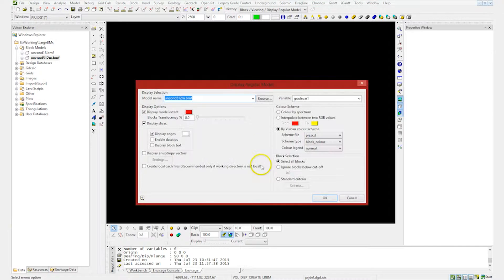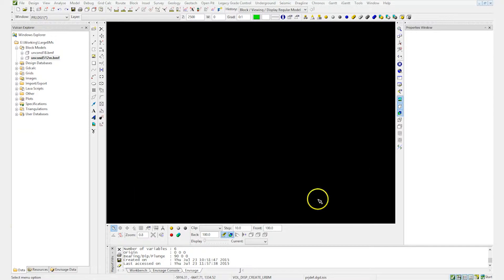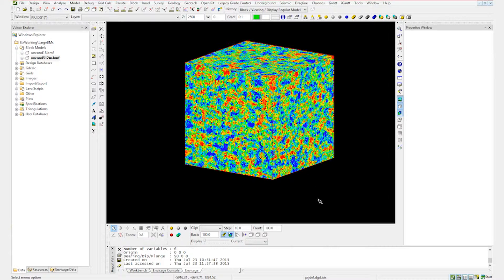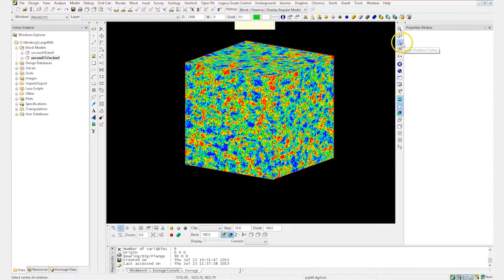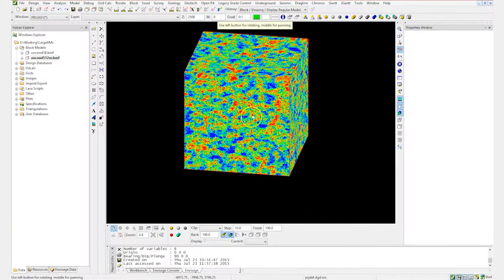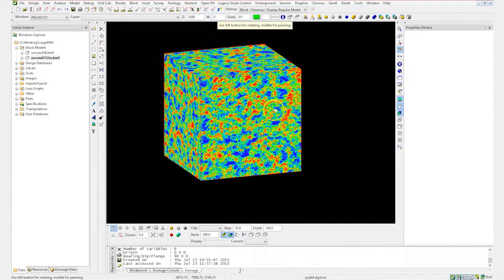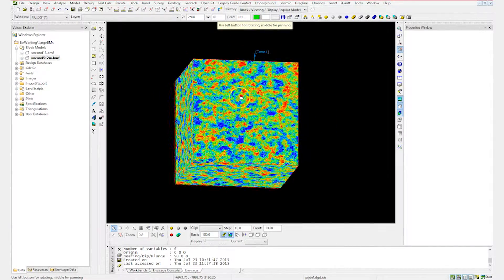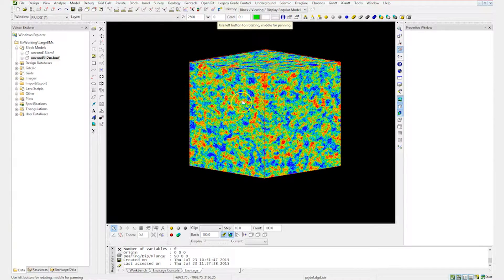You'll notice how quickly that pops up. The first time you load one of these, it takes a little bit longer as it's building some files behind the scenes that allow you to work with the model quickly. But once you have those, you can see how quickly it's going to load.